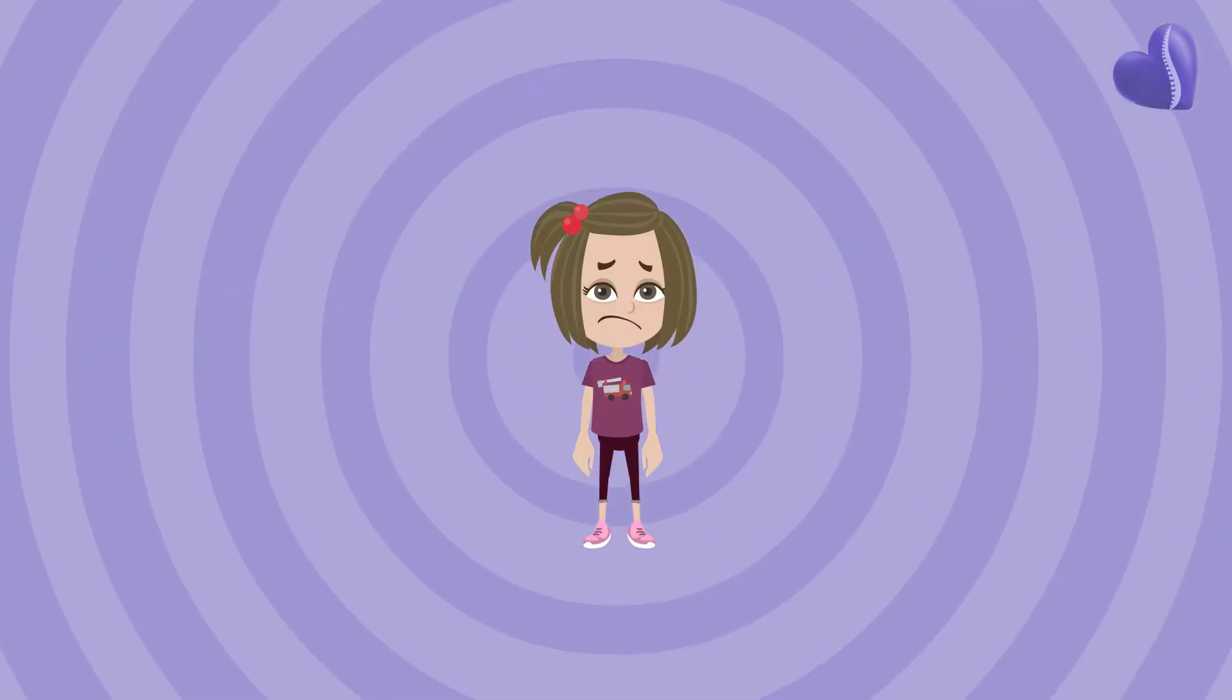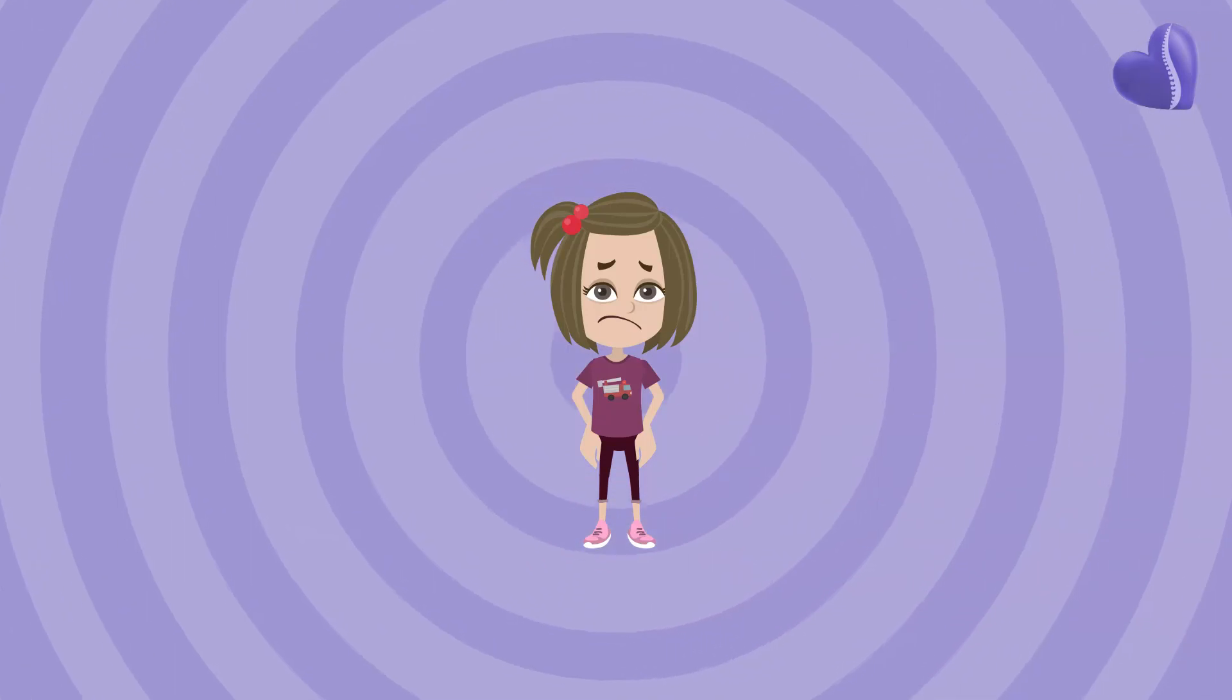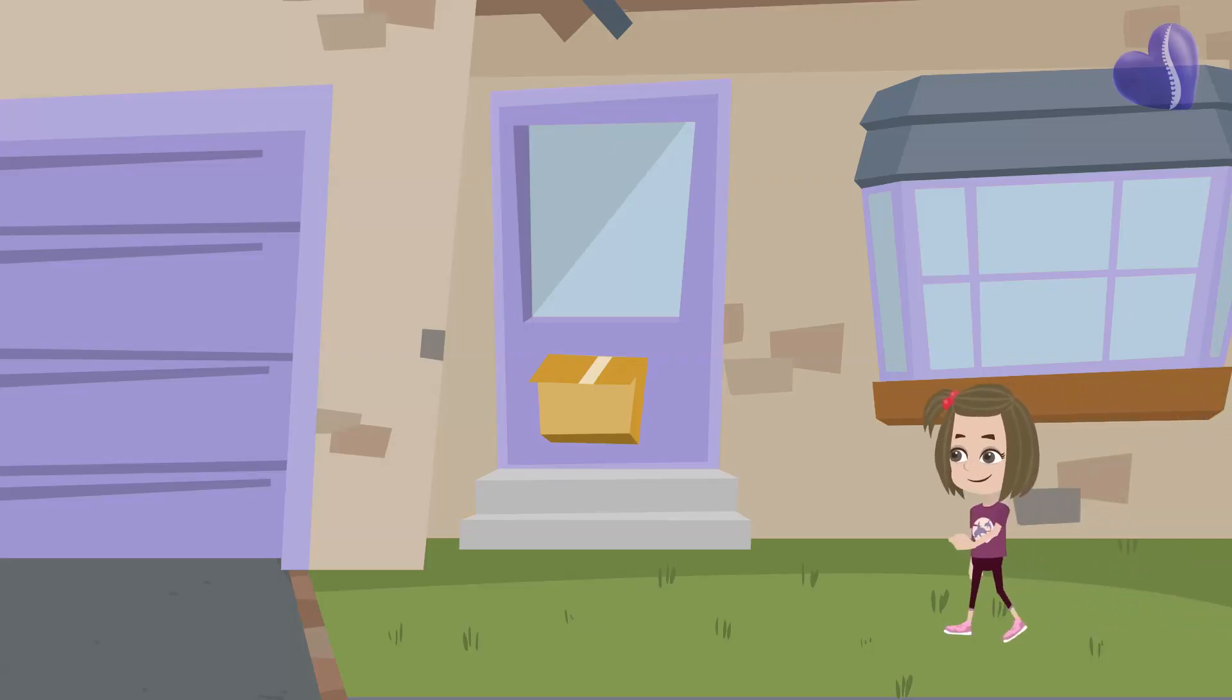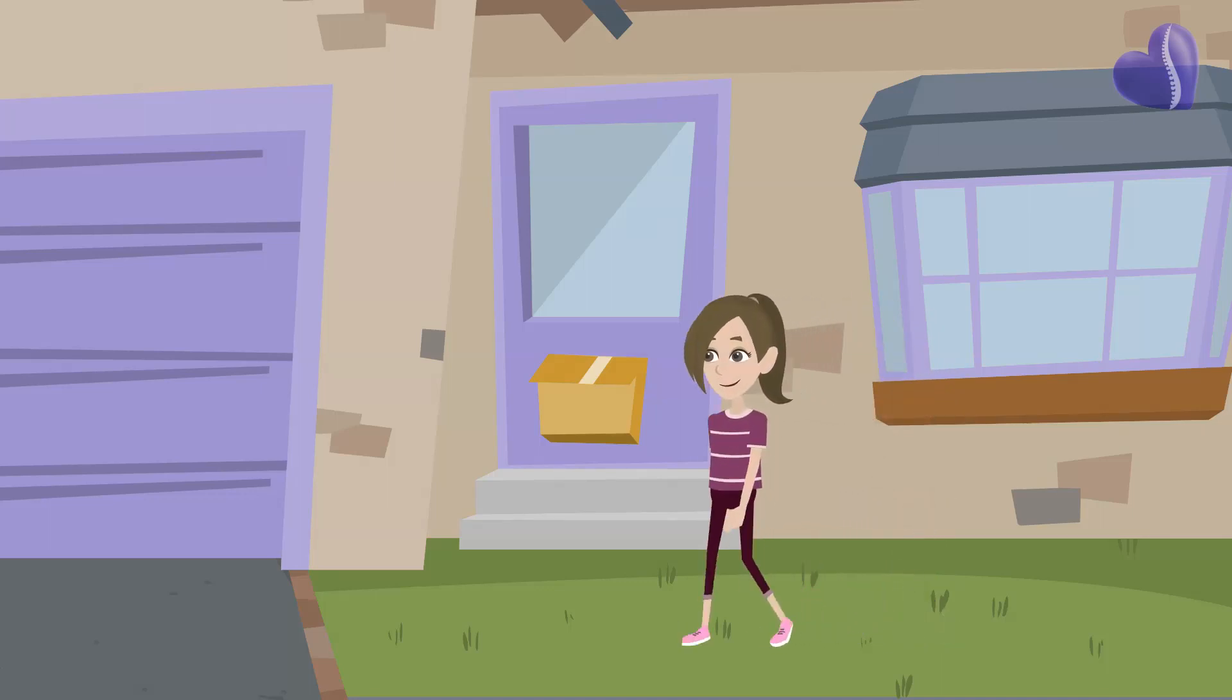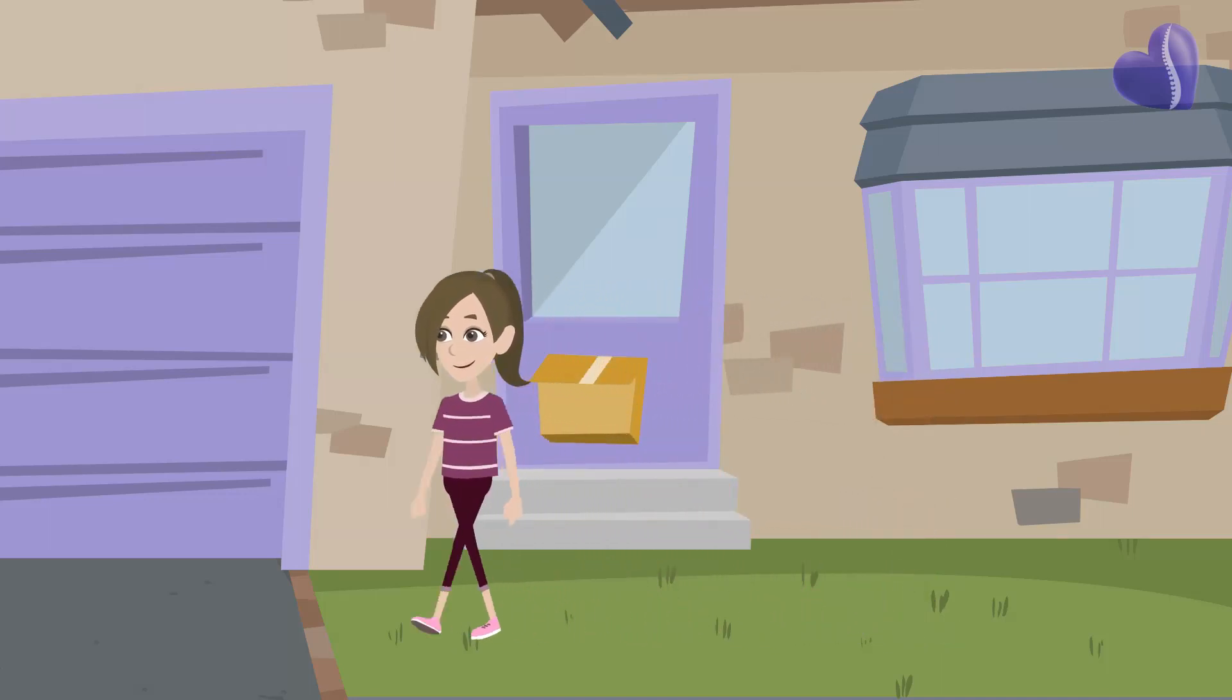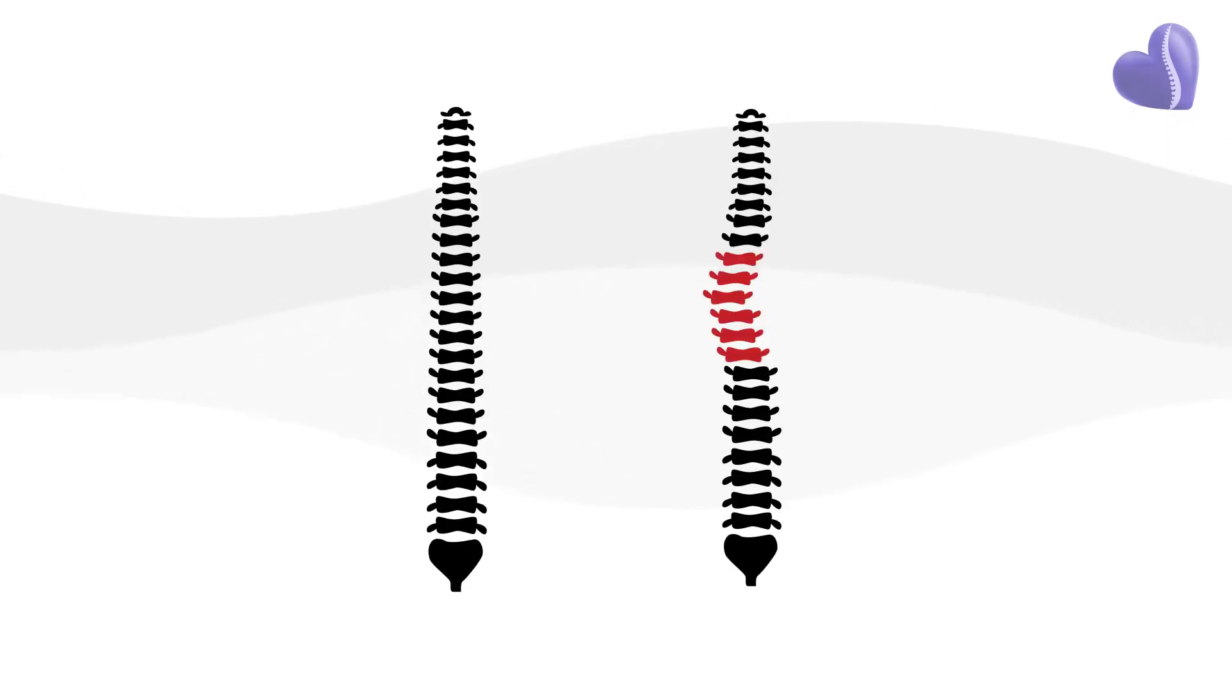The fact is scoliosis almost always progresses. This is especially true if your child has yet to go through their adolescent growth spurt or in the case of girls has yet to menstruate. Curves can rapidly worsen during these growth periods.